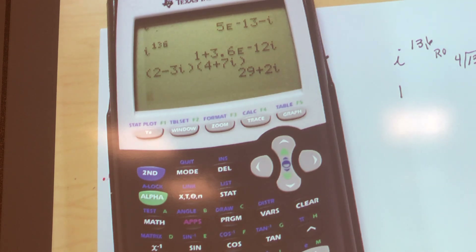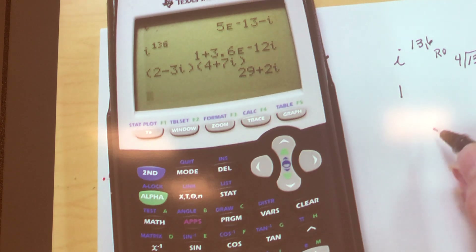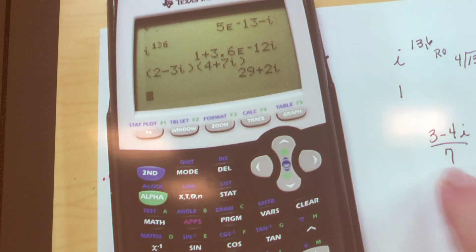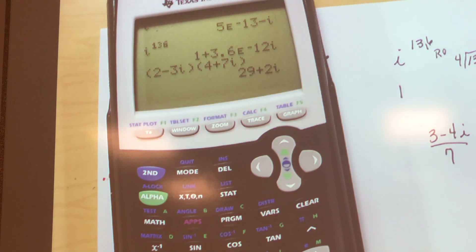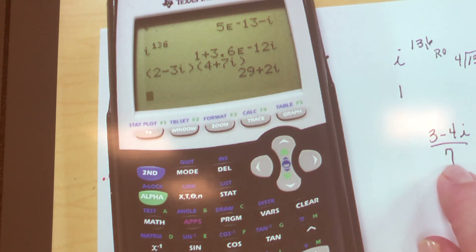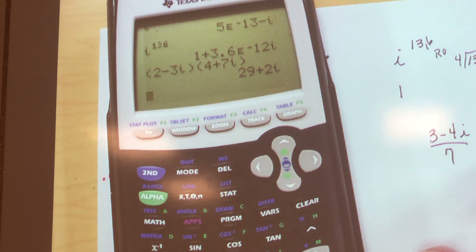One other thing. Do you remember how on our papers we wrote the problem (3 minus 4i) over 7? The calculator is not going to give you an answer like that fraction. He's going to put that answer in standard form — it's going to look like this: 3/7 minus 4/7 i, which is A plus Bi form. That's what his answer is going to look like. Our answers on the worksheet don't have to be like that — I like mine as a fraction, it's easier for me to grade.